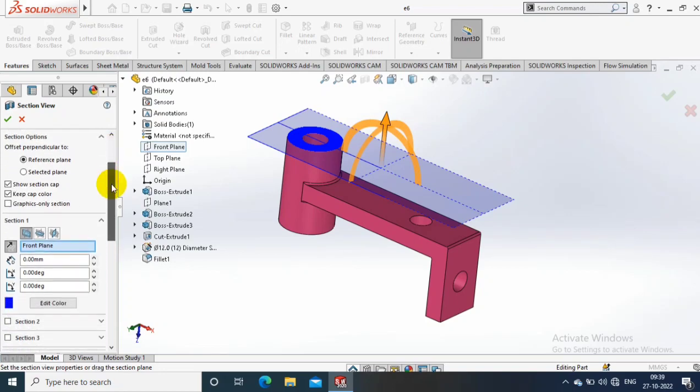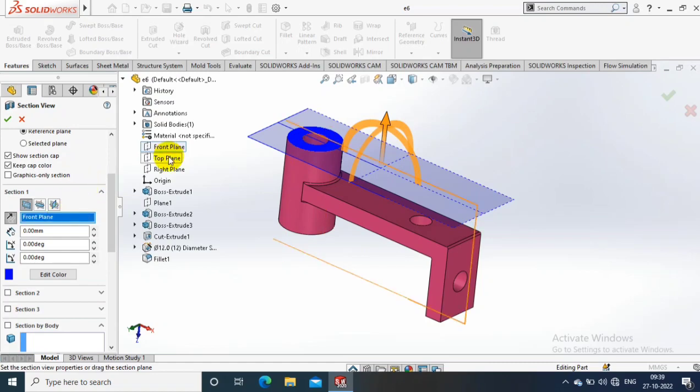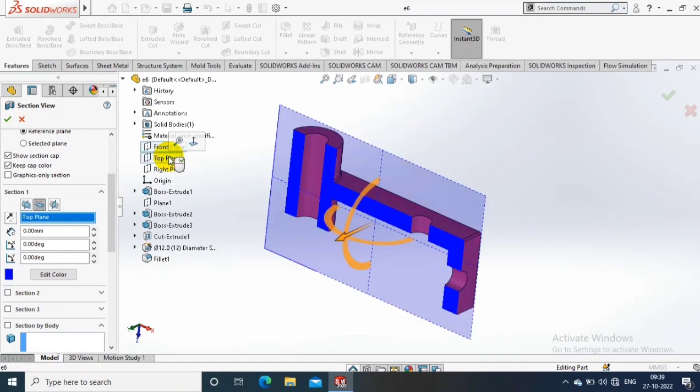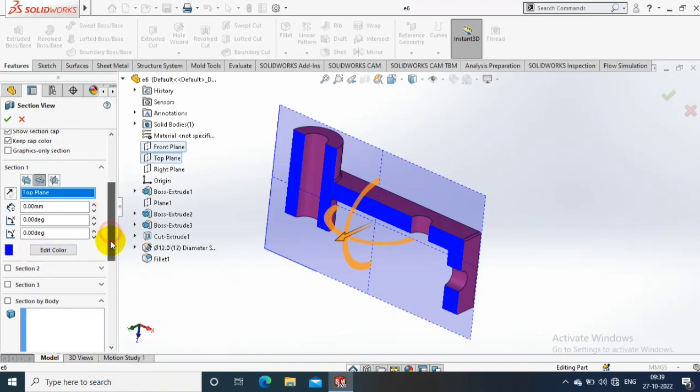At the same time, you can select whatever plane you want in the design tree. I just select the top plane now. Then you can select the edit color for the visualization of the particular section view corresponding to the planes.